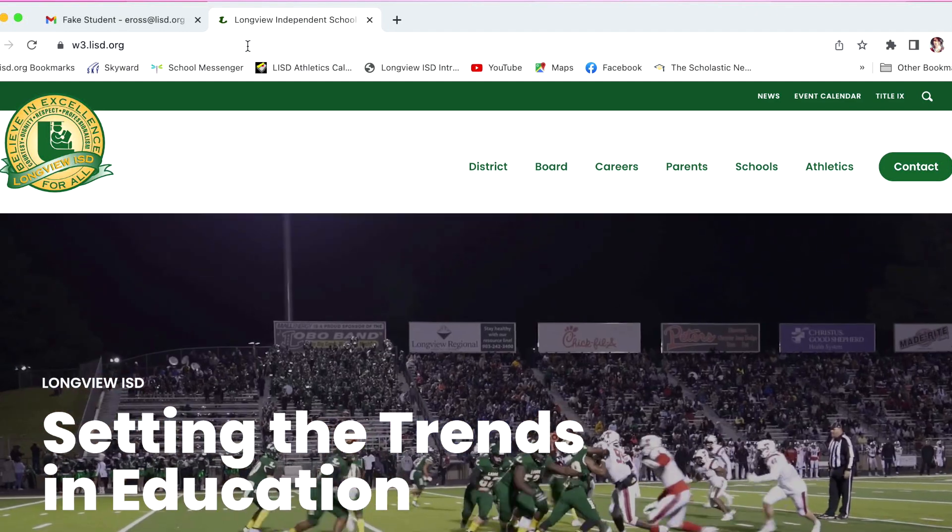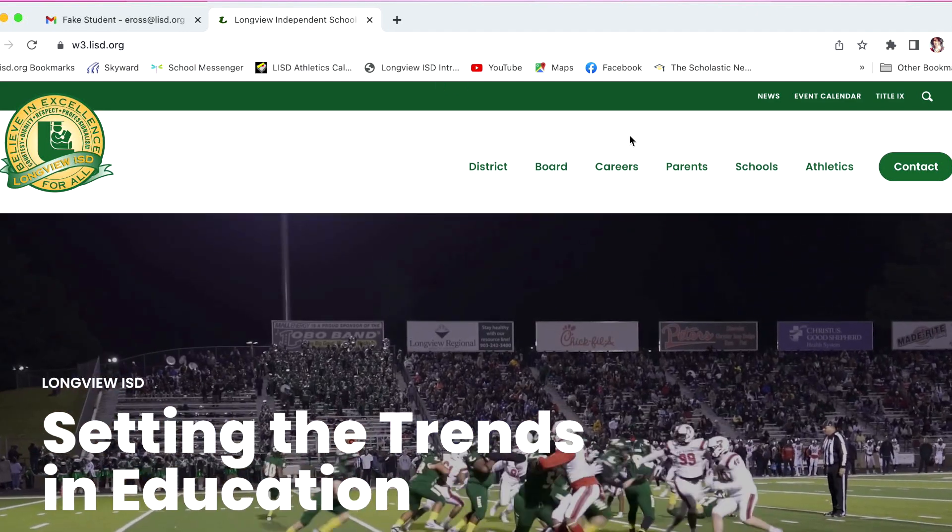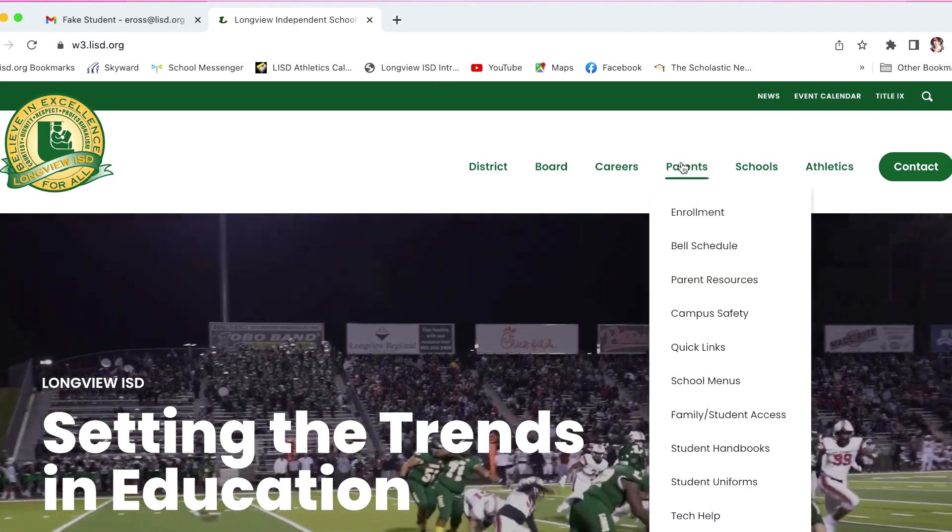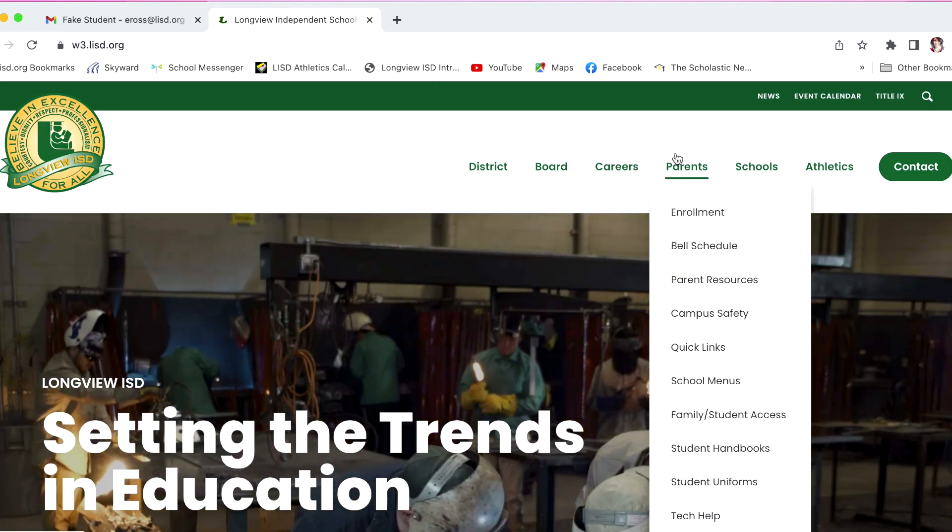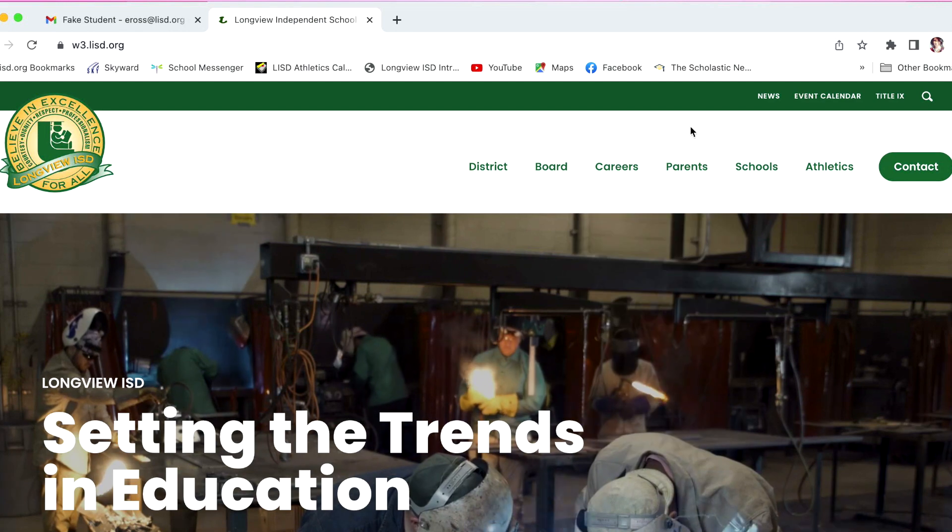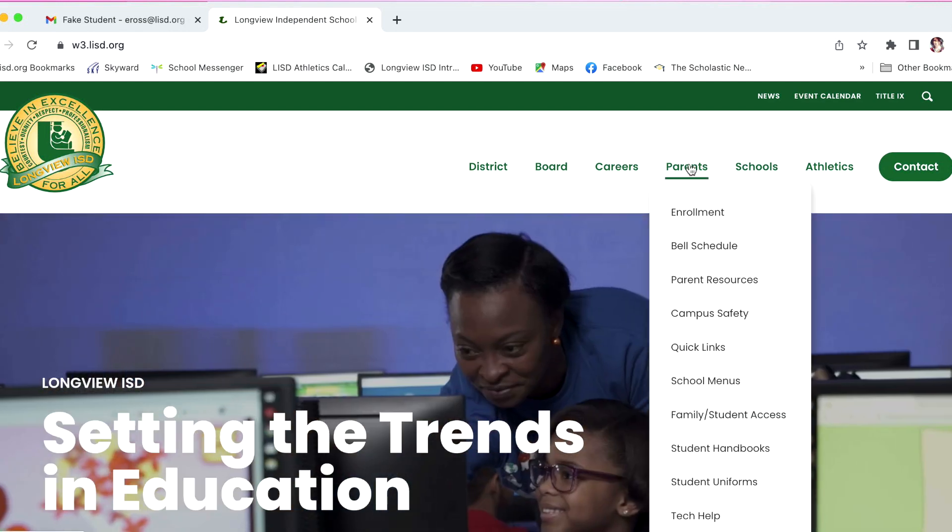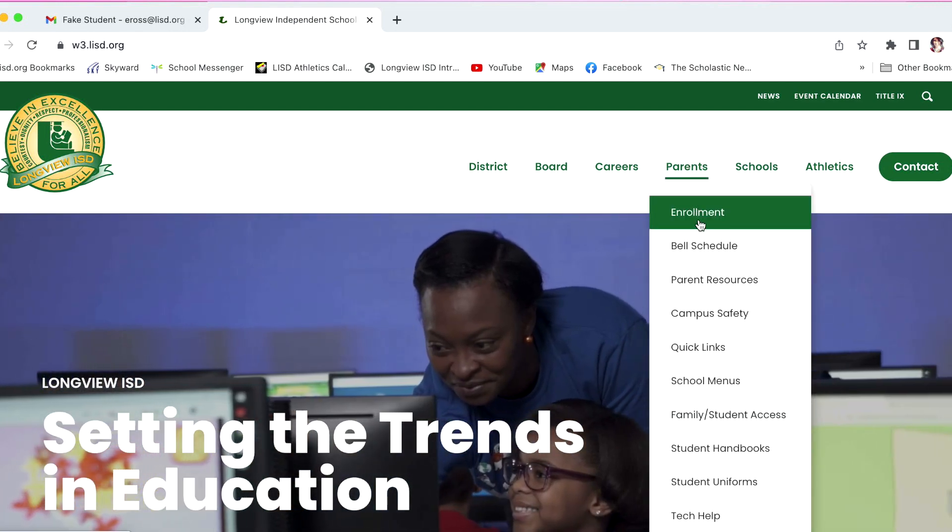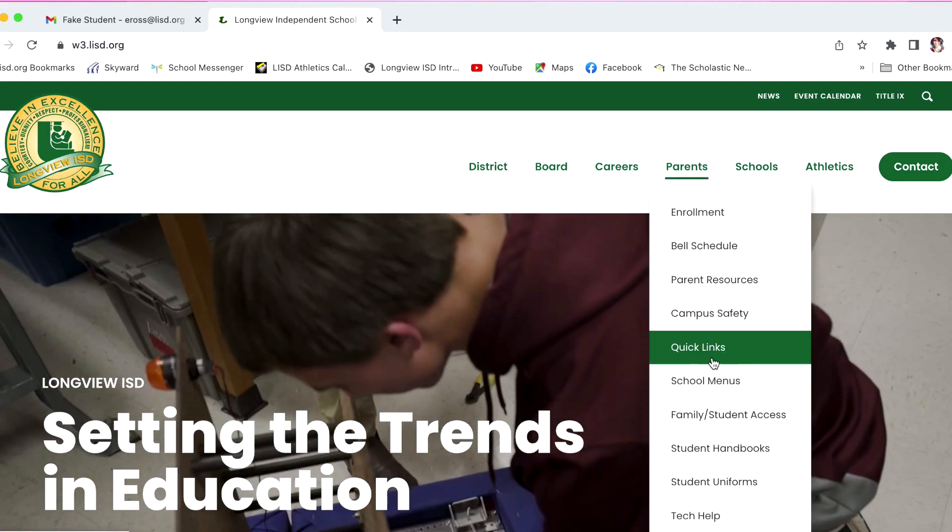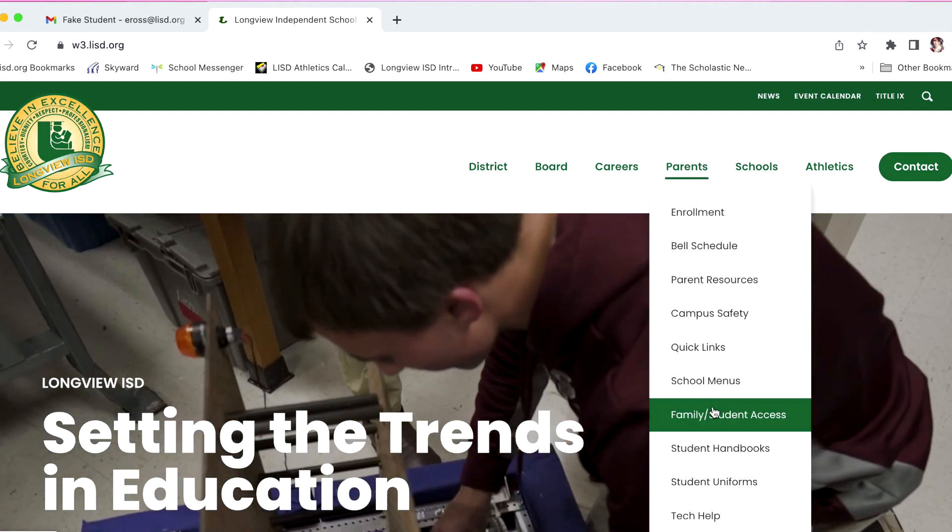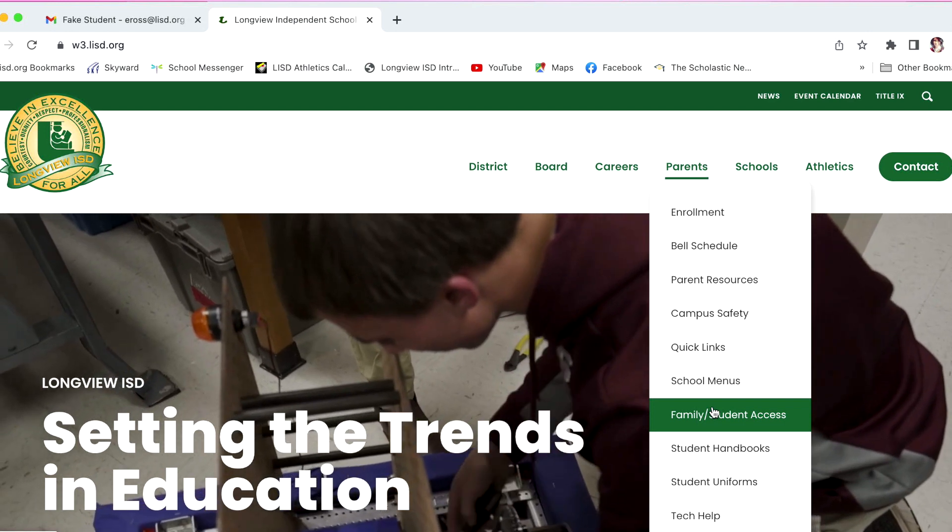Hover over parents found in the upper right hand side of the screen in between careers and schools. Once the drop down displays, find and click on family student access.